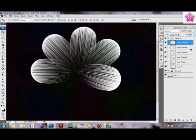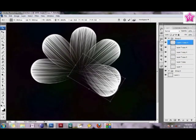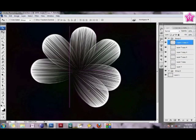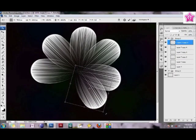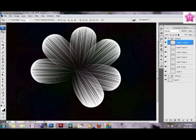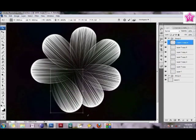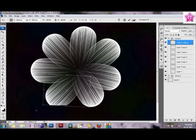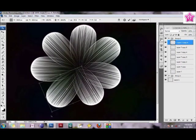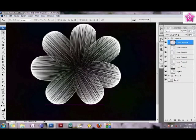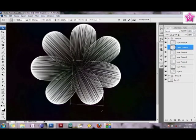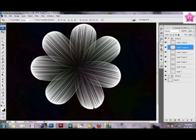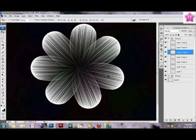Again, I'm just duplicating the layers and rotating them so that a neat flower is formed. If you don't like any of the placements of the petals, you can always go back and change it. But I think I'm pretty happy with what I have here.